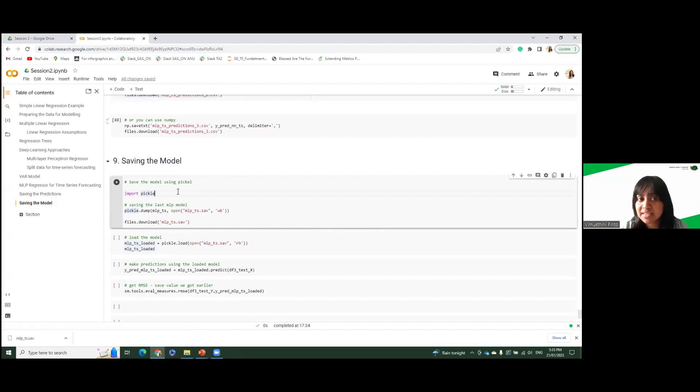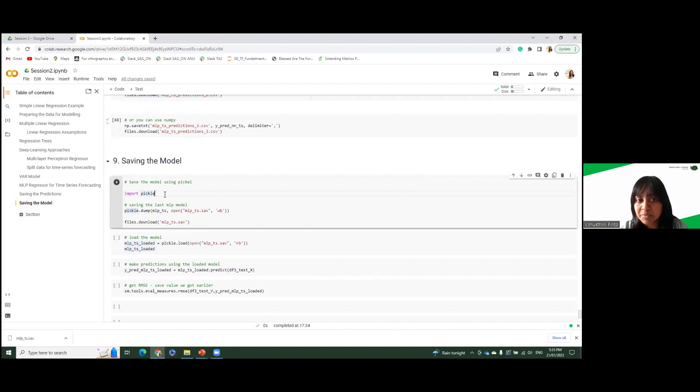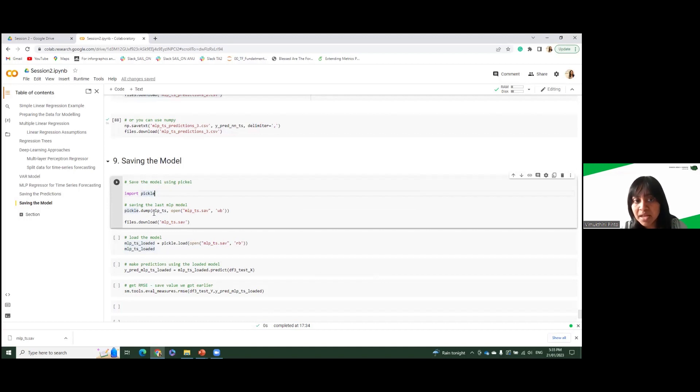There are also other methods like joblib. I haven't showed you here. But you can use pickle and save the model. So to save the model, we use import pickle and we use pickle.dump. And this is our model that we built before. And then we give the model name.